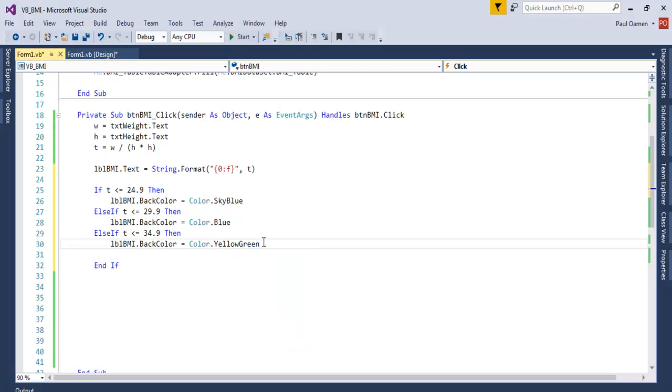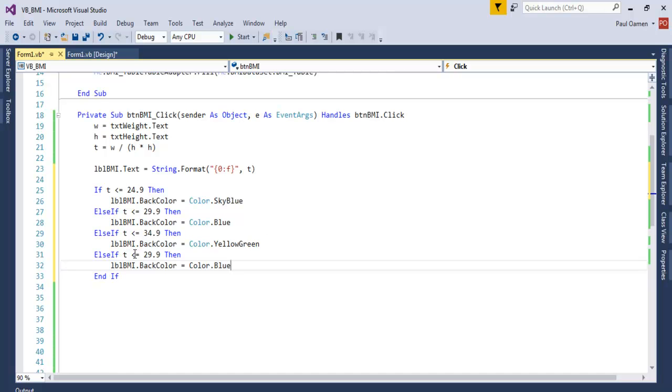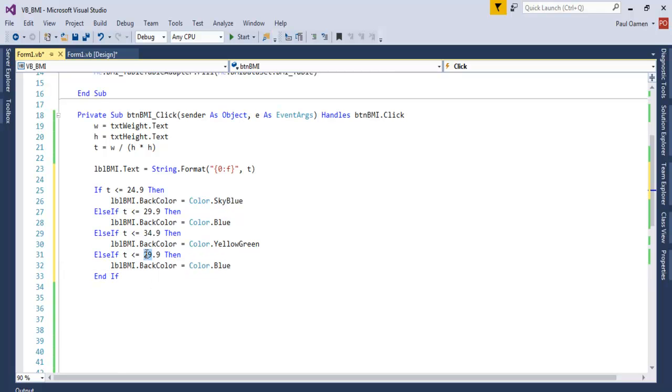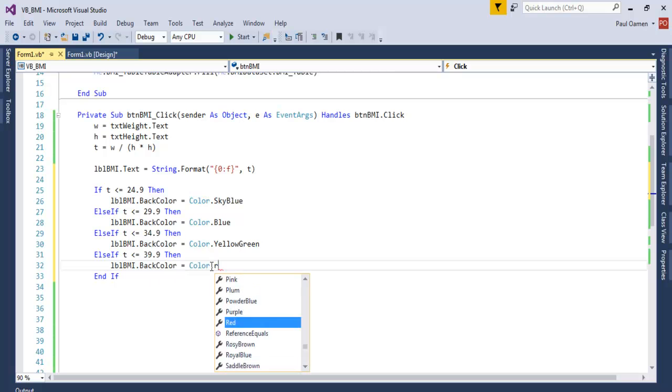Now let's check out the other one. Else If, if it's 39, that'll be red, Color.Red.